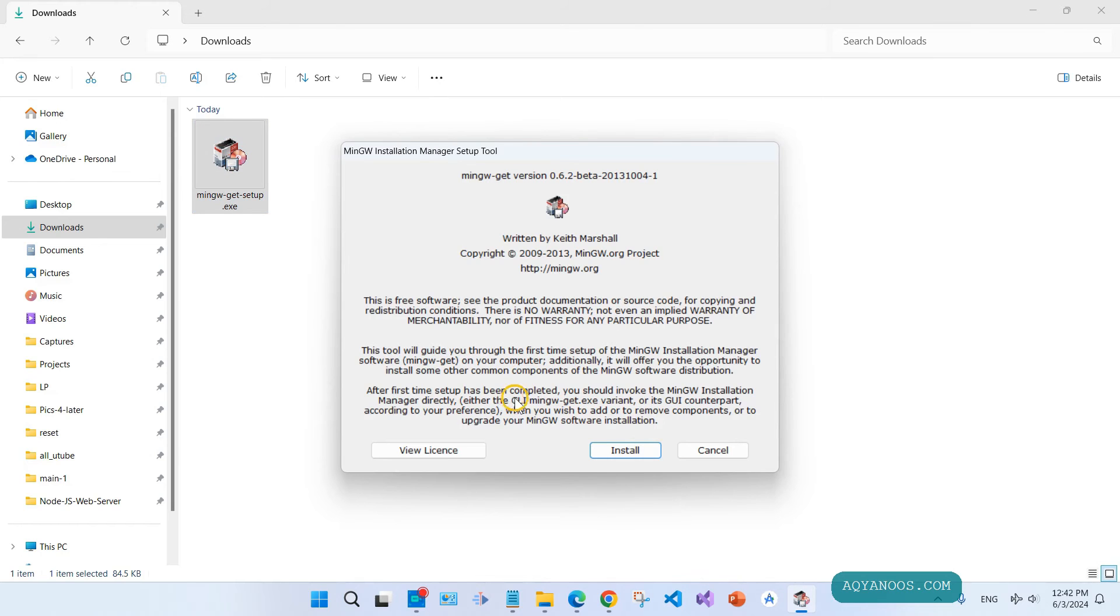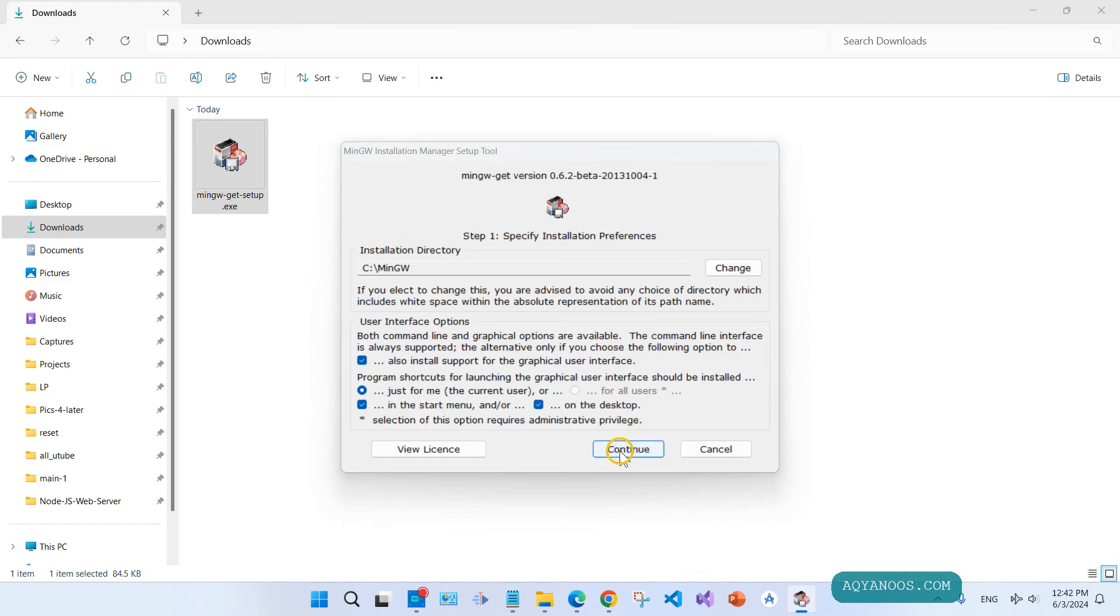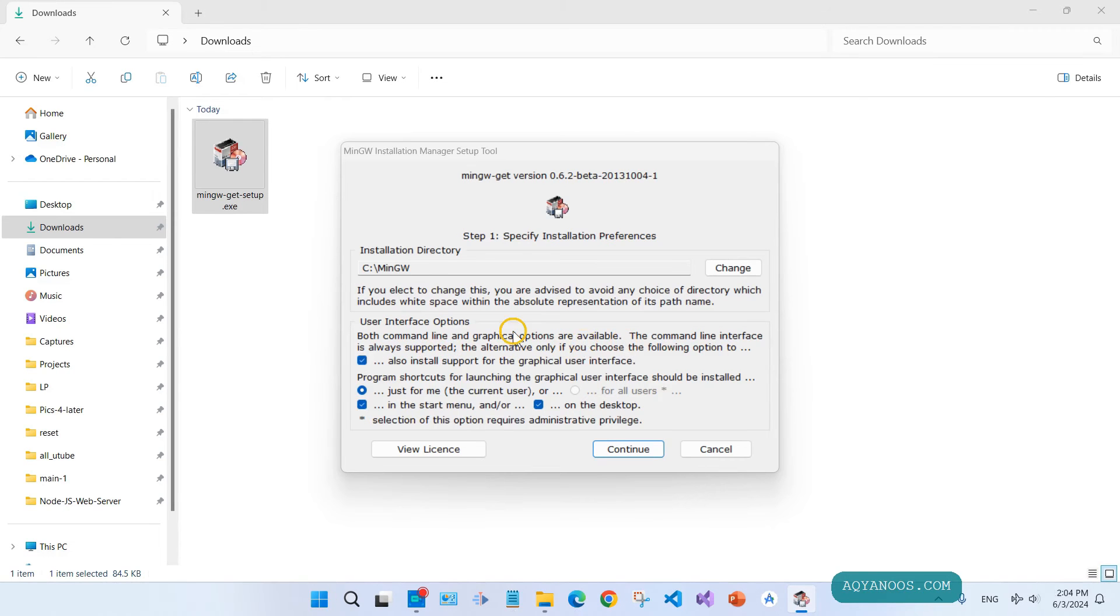Click on install. This is the installation directory, you can change it if you want. For the rest leave it as it is and click on continue.